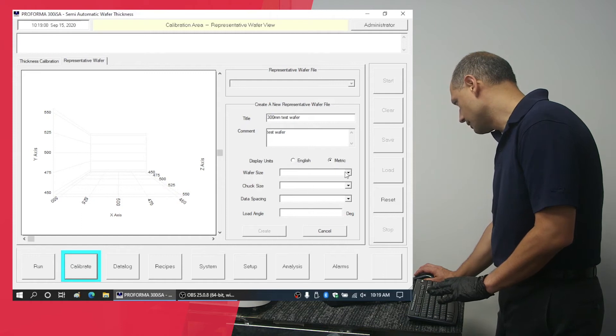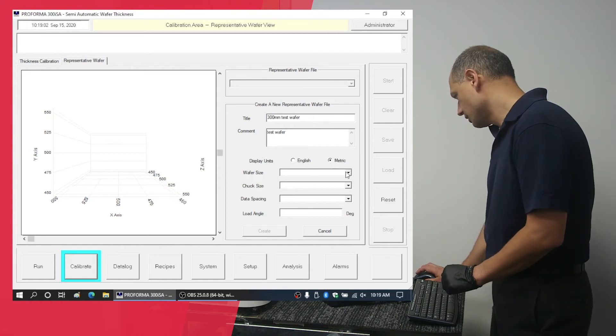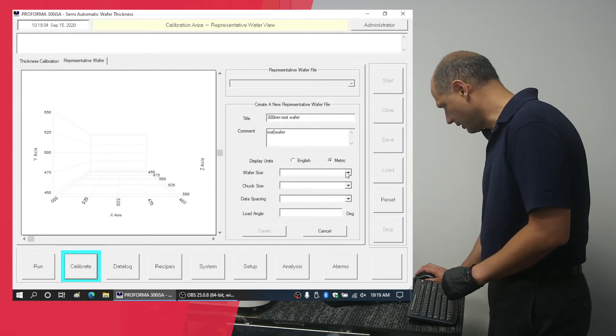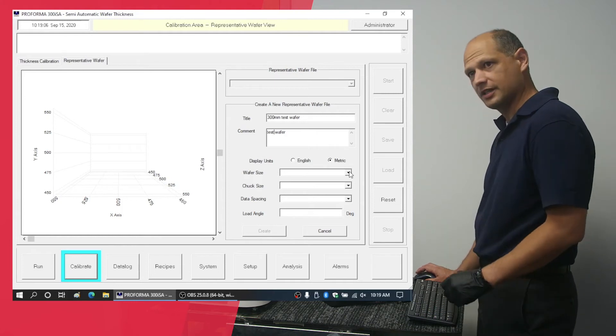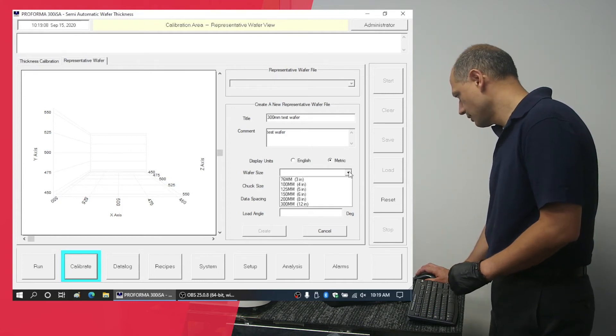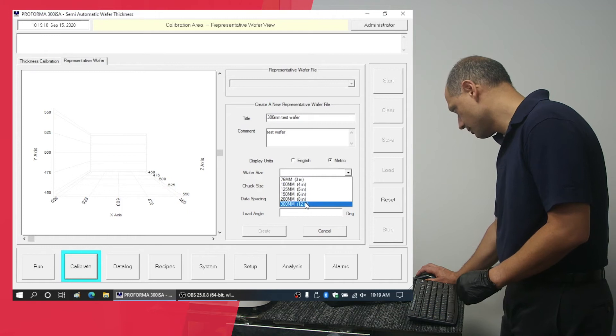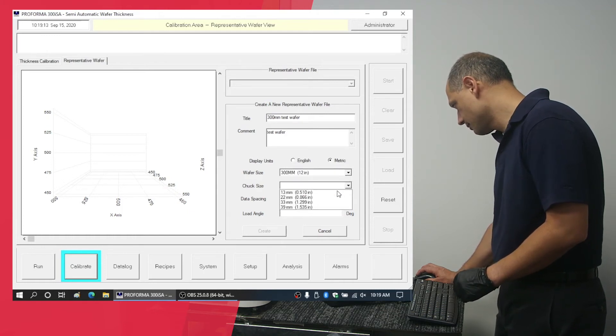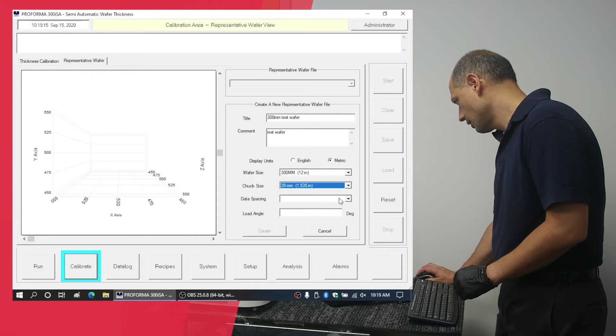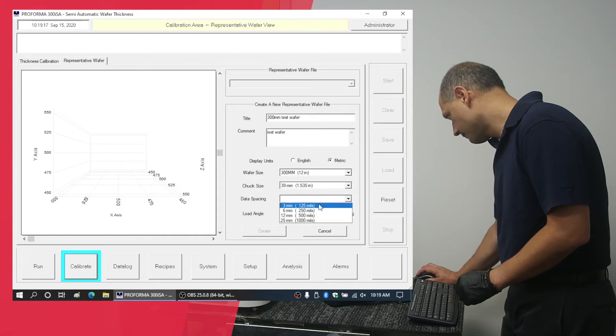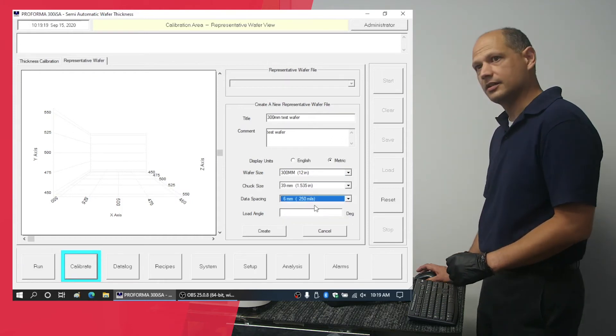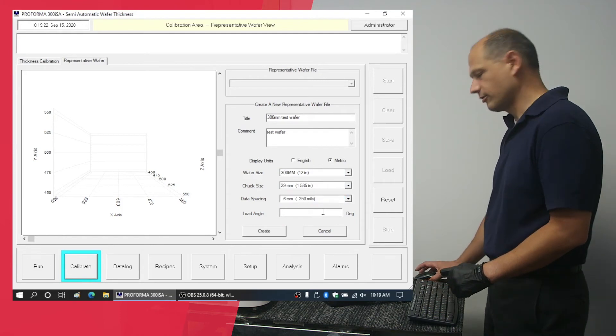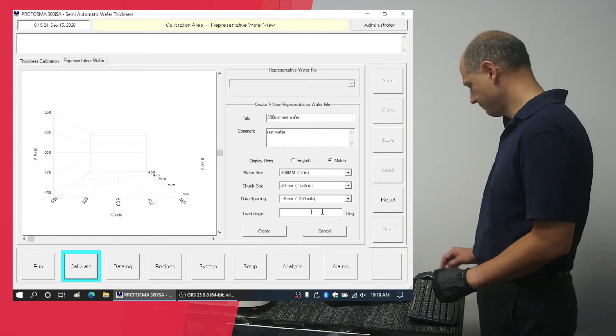Select the measurements you want to display everything in. In this case I'm going to leave it as metric. Select the wafer size, the chuck size, and the data space. Six millimeters is a good number. For loading angle we recommend you use zero degrees.